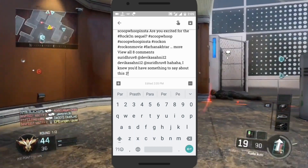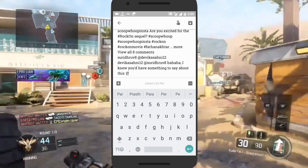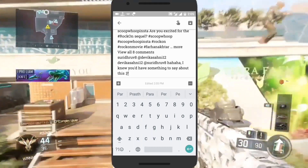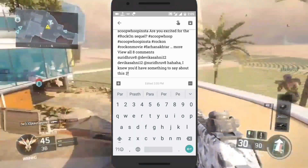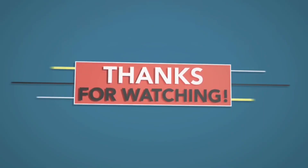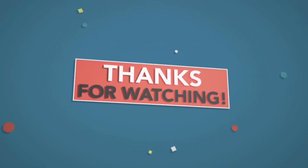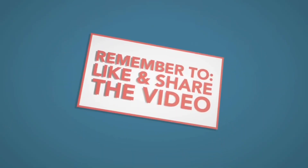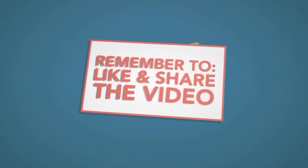In this way you can copy text from any app. Hope you liked the video. If you like the video, please click on the like button and subscribe for more videos. Thank you.